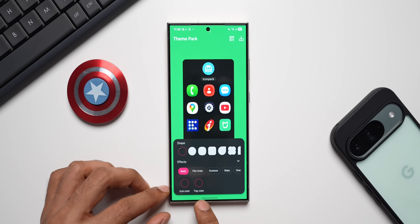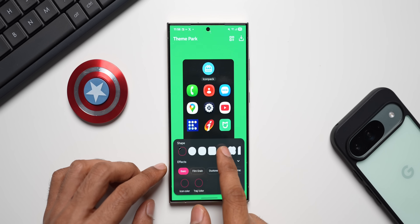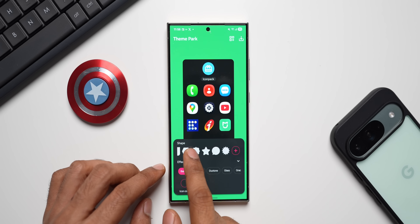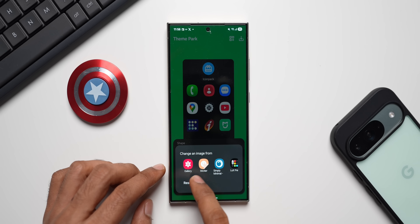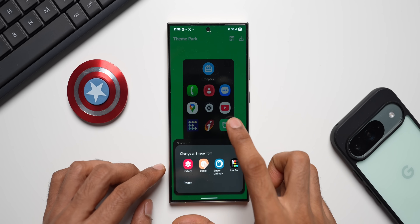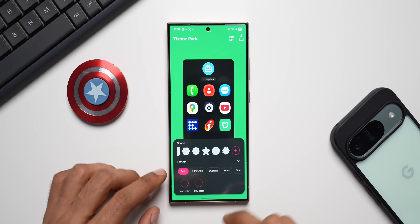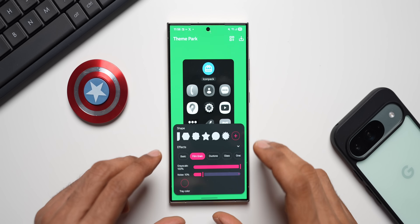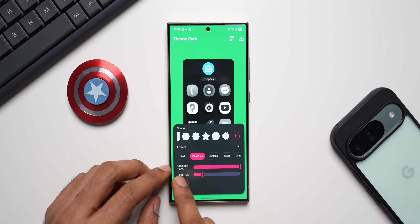Below this we have the icon color option and tray color option — we can choose the one we want. We also have the shapes that we can select; there are various different shapes here. If you want more, you can tap on the plus button and select any icons or shapes from the gallery as well. Let's skip this and tap on Film Grain.